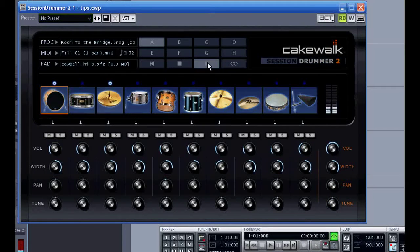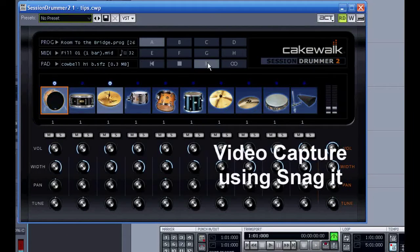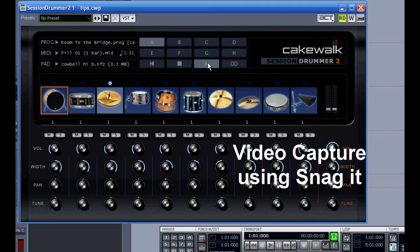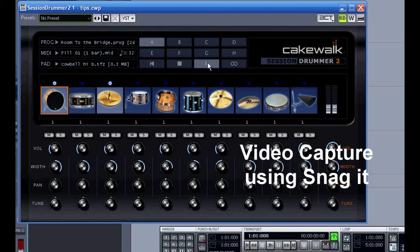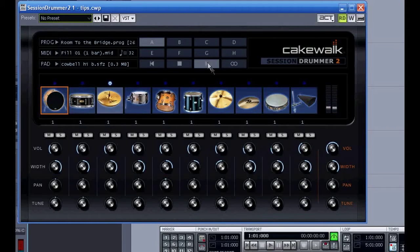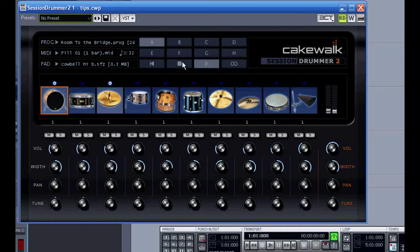Sorry, the audio is a bit scratchy there because I have Snagit, the video capture program running. Wow, I must have picked one of the longest patterns in here.